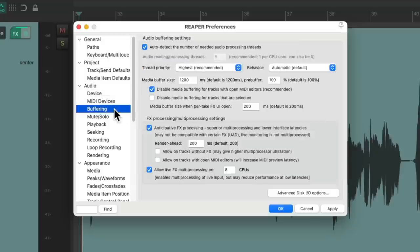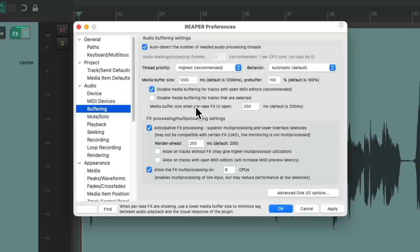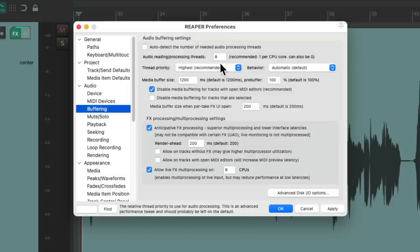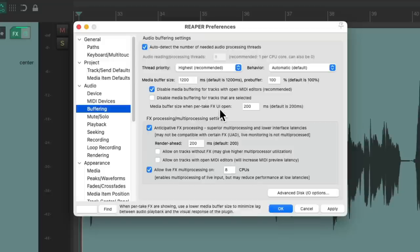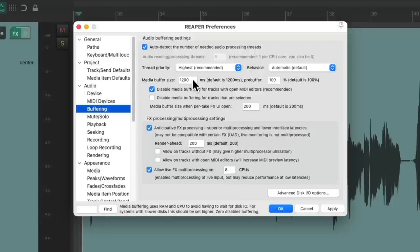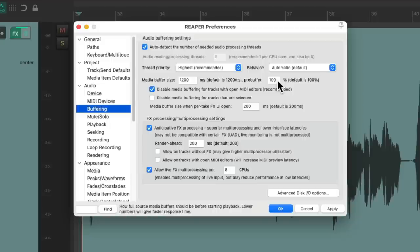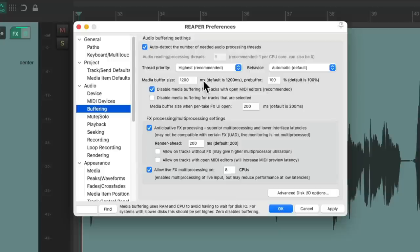Now we also have this buffering preference tab, where we could tweak some other buffering settings. None of this is going to affect latency, but it can affect how responsive our system is when working with Reaper. By default, Reaper is going to auto detect the number of CPU cores we have. But if you want to choose it yourself, you could turn off this option and type it in here. Maybe use less cores for Reaper if you prefer. Most of these I leave at default. But if you want to tweak some things, you can adjust the media buffer size here. This uses RAM and CPU to avoid having to wait for a hard drive to load on media. For systems with slower disks, we should set this higher to get a more responsive performance. But if our hard drives are pretty fast, we could set this lower and let Reaper work directly from them. And we could also choose how full the media buffers should be before starting playback. Lower numbers will give us a faster response time. But play around with these two to see if you get a better experience.